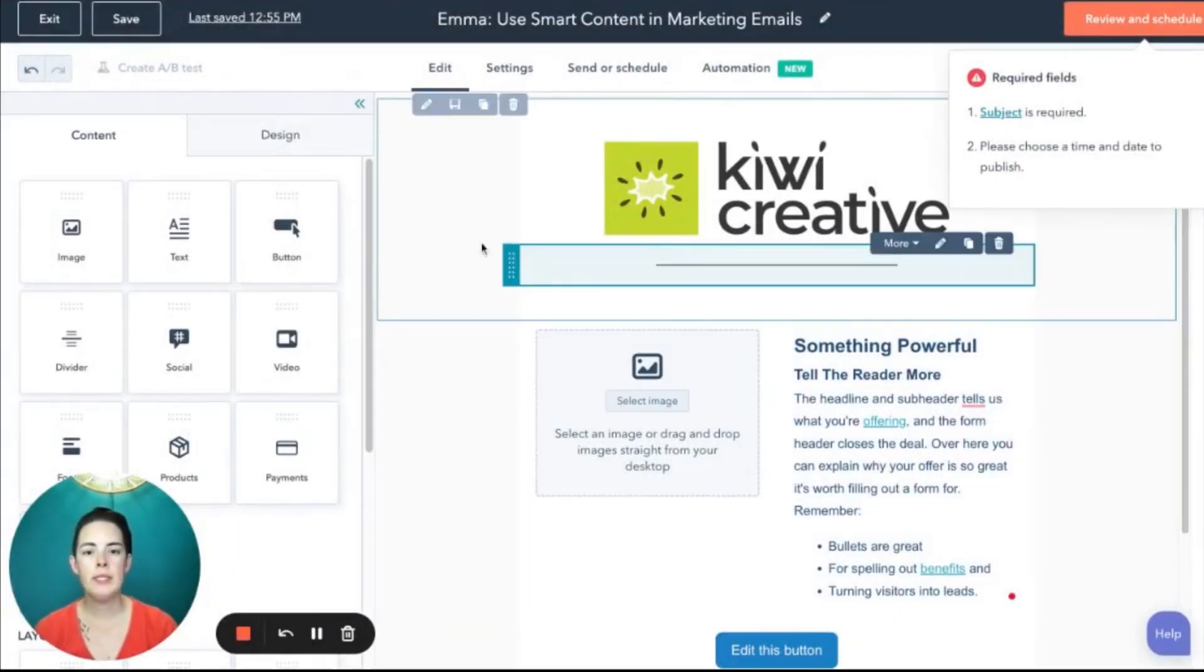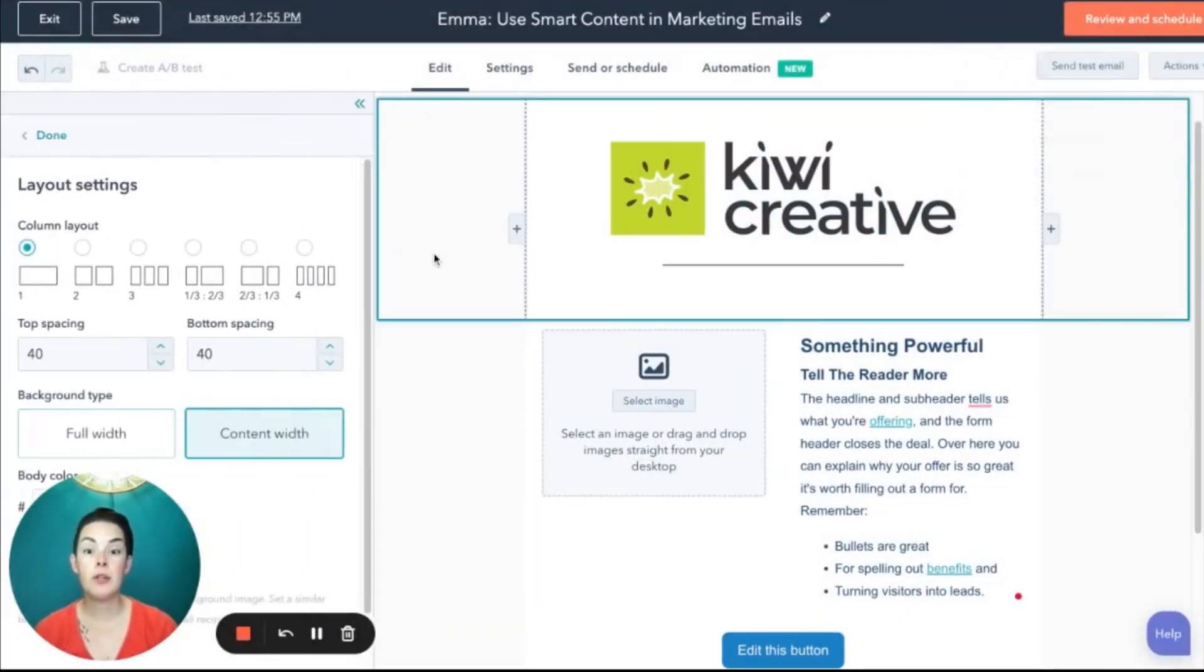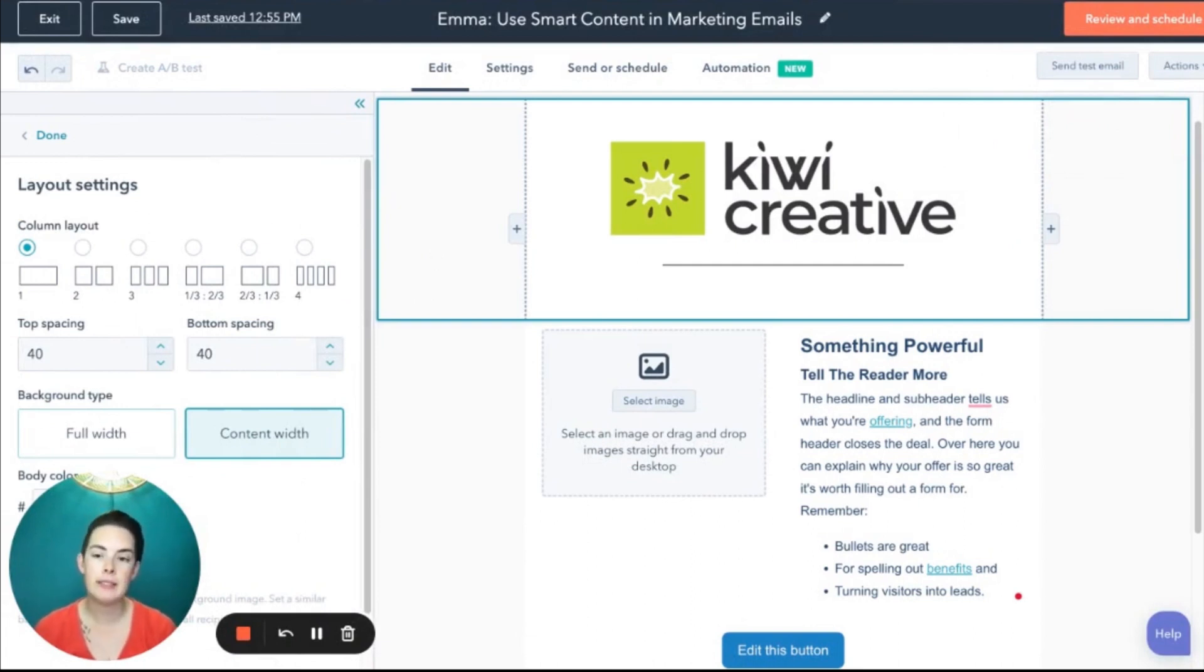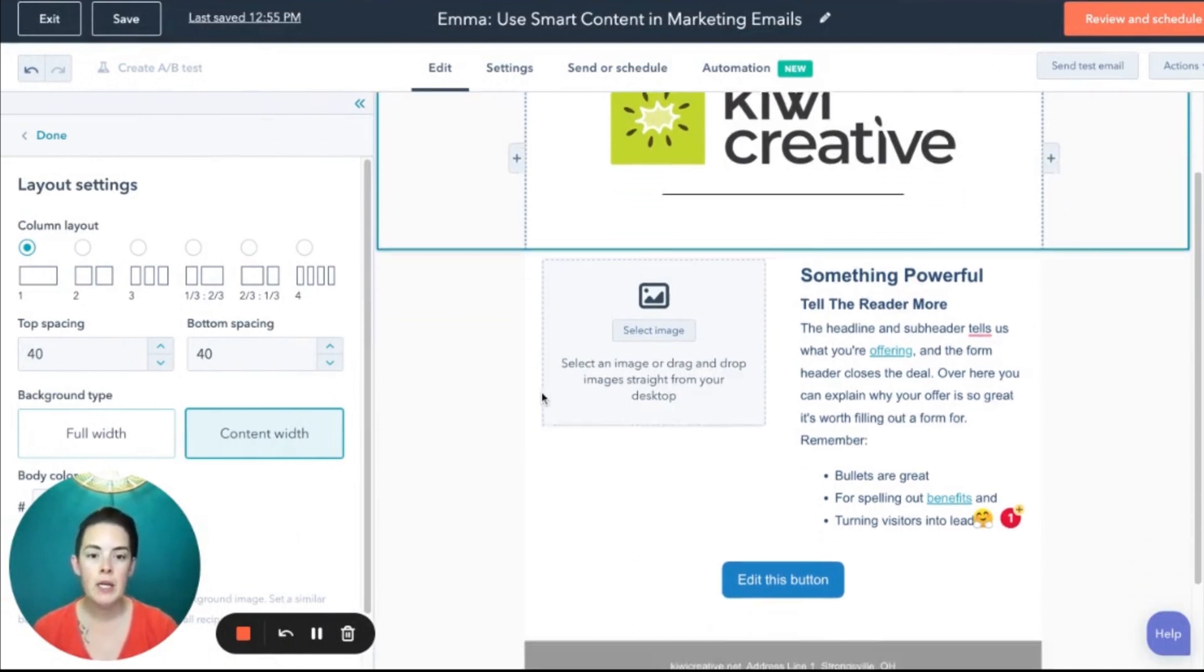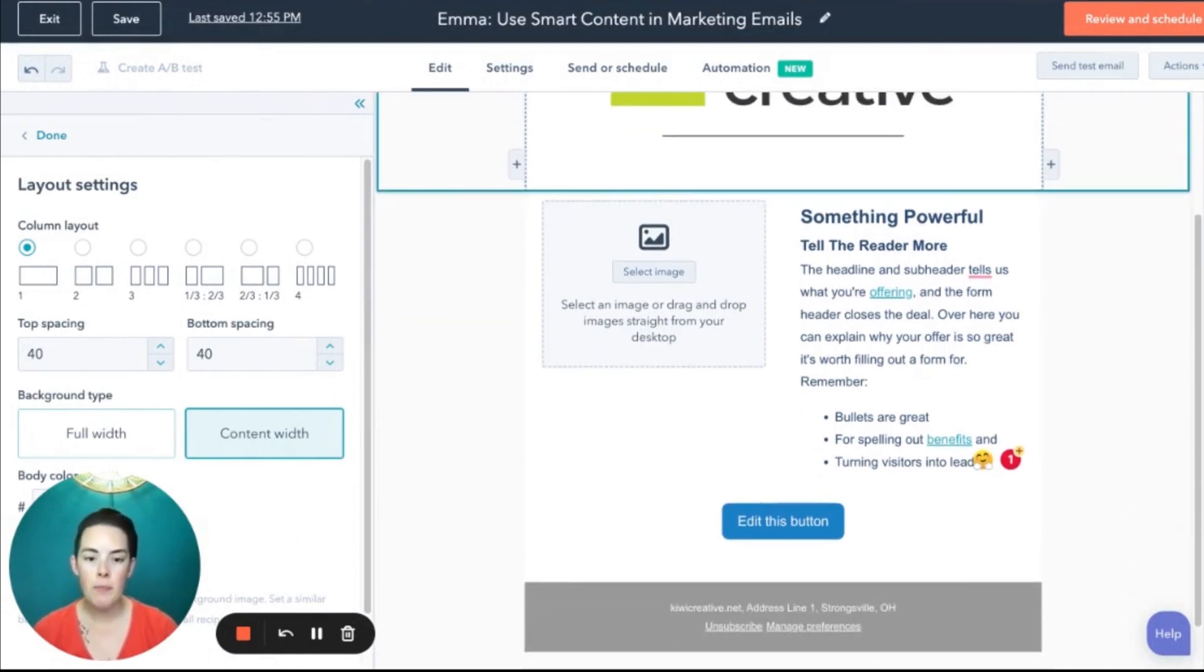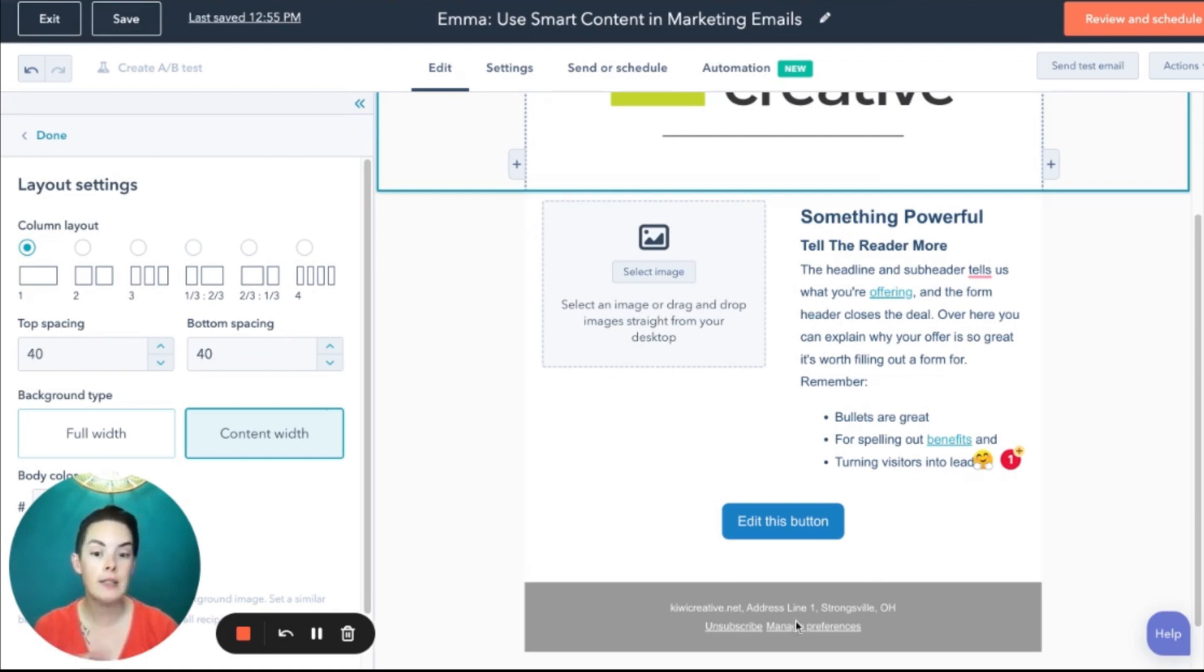So once our segments are defined, you've made changes if necessary, we can go ahead and begin editing our email and adding in those rules. I have a couple different modules because if you can recall we can add smart content rules to any of these except this footer down here.